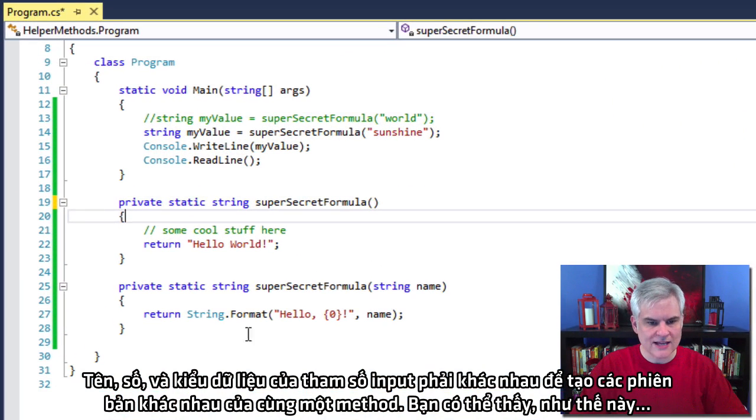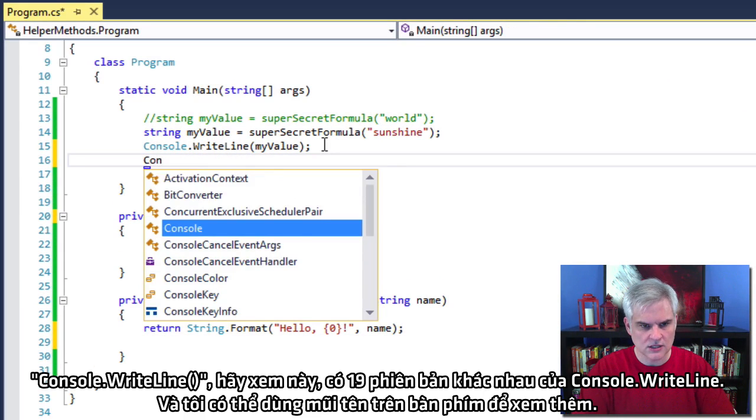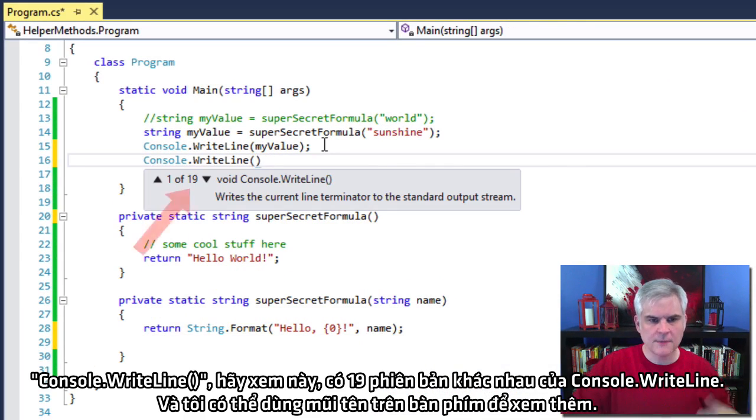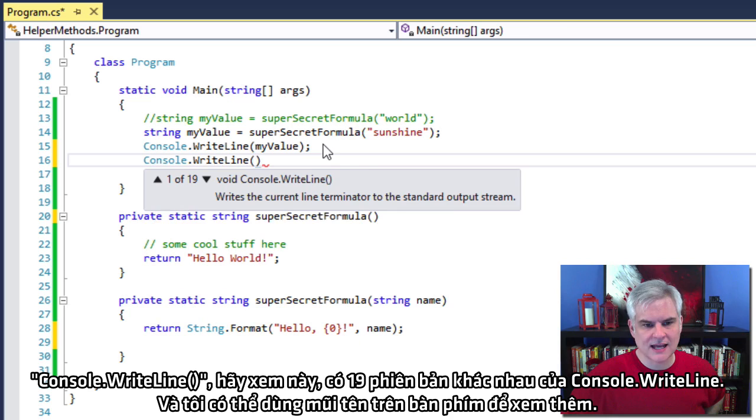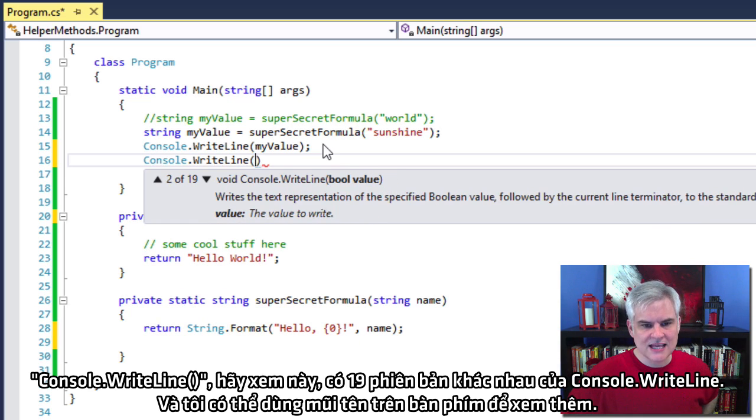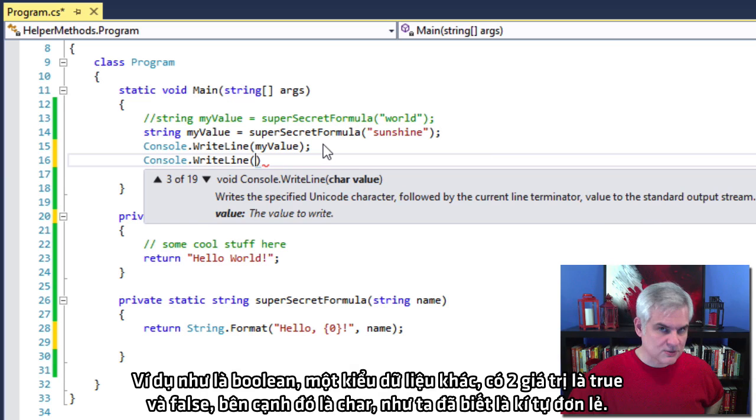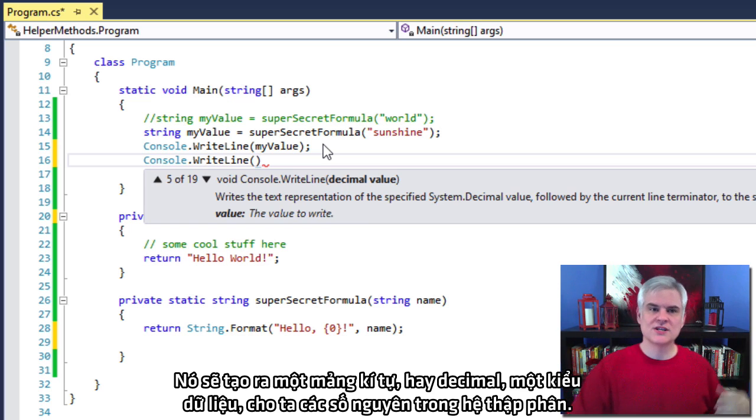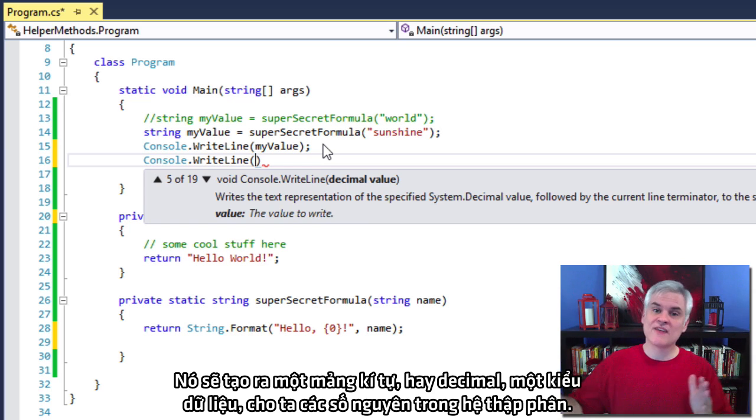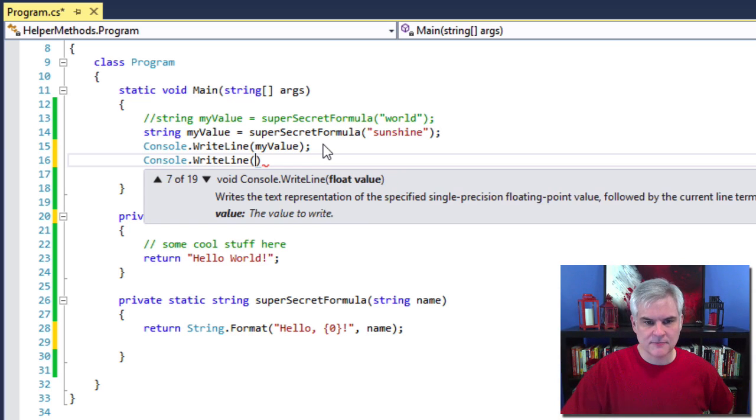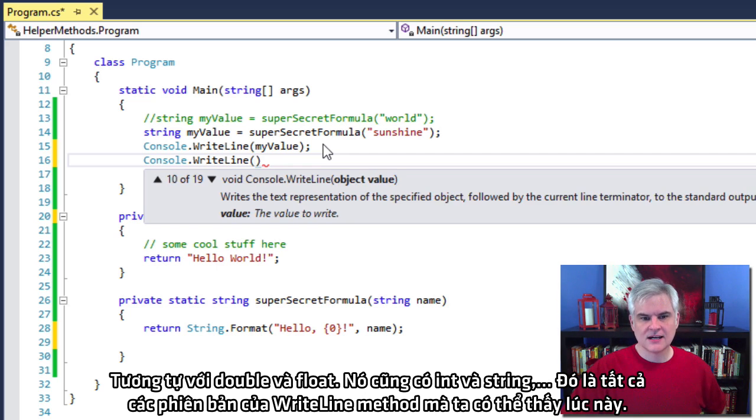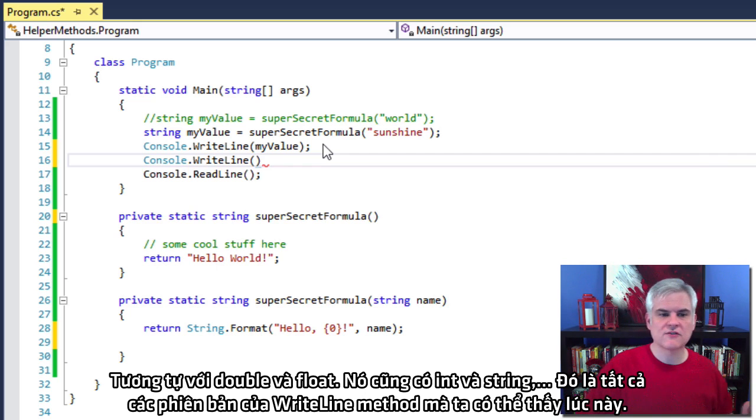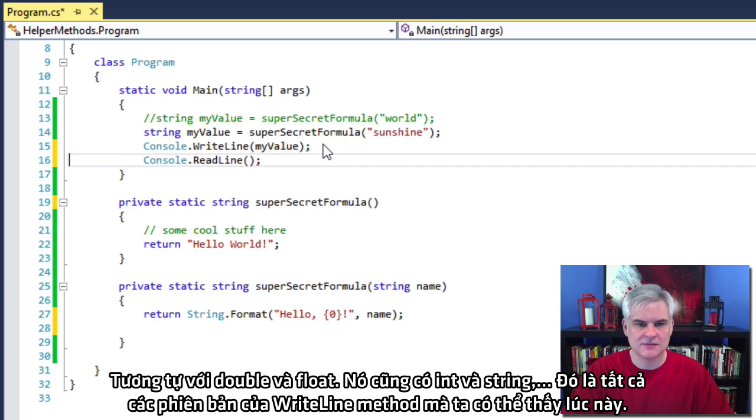So as you can see, let's go here. Let's go here. Console.WriteLine. Now watch. Open it up. There are 19 different overloaded versions of Console.WriteLine. And as I use the down arrow on my keyboard, you can see they take in different things. Like it'll take a Boolean, which is another data type, true, false. The char, which as we know, is just a single character. It'll take an array of chars. A decimal, which is a data type, which is like an integer, except it has values after the decimal place. Similar double, similar with float. Here's, it'll take an int and a string and so on. All right. So there are all these different overloaded versions of the WriteLine method that we've been relying on up to this point.